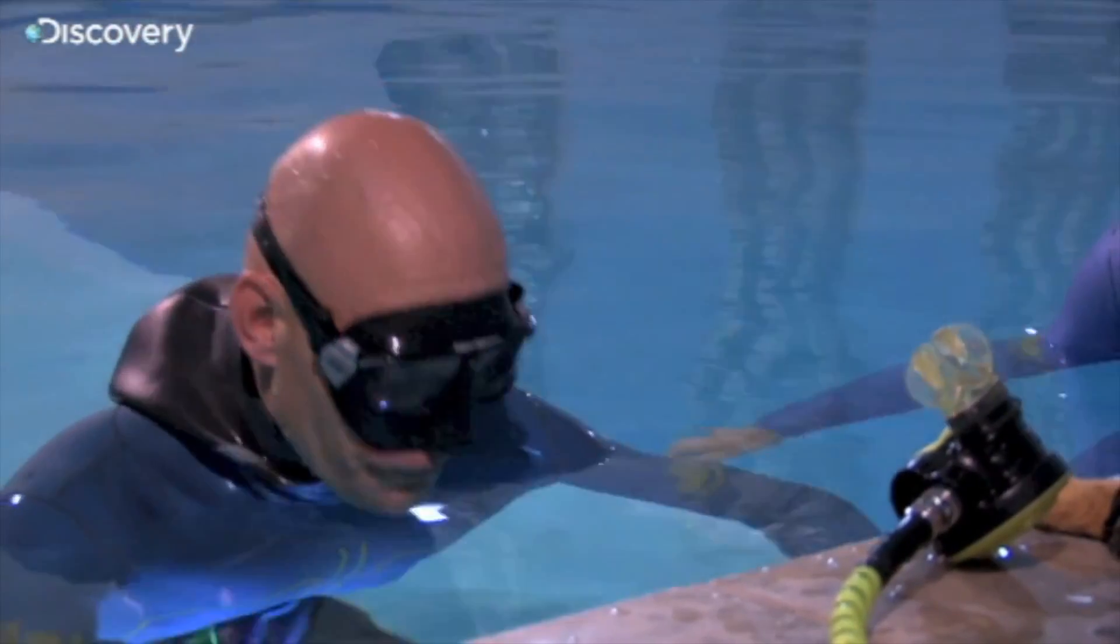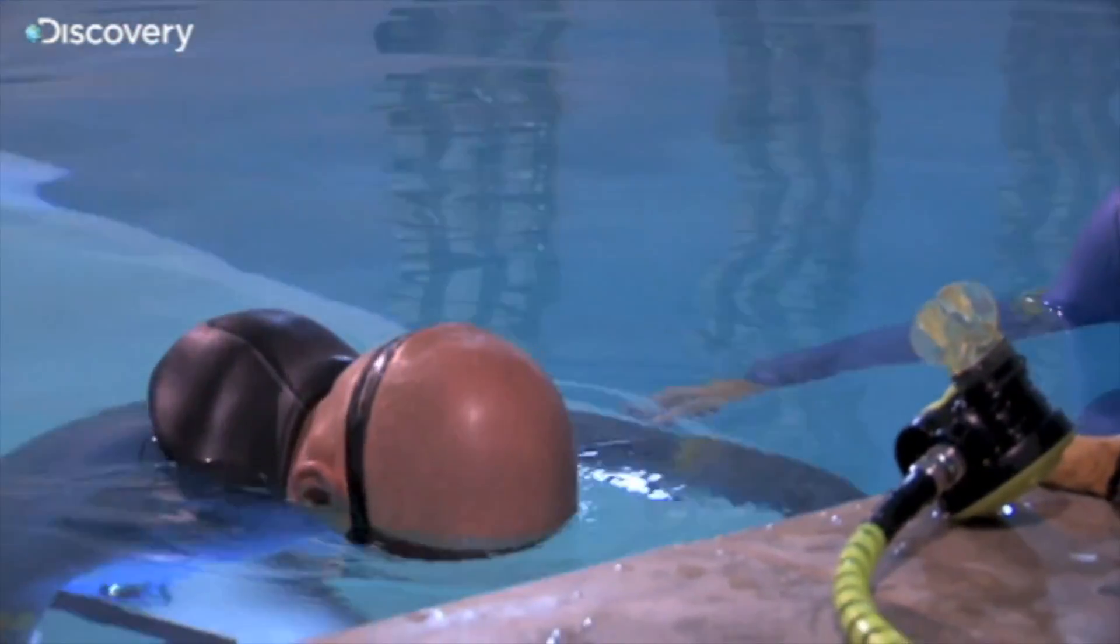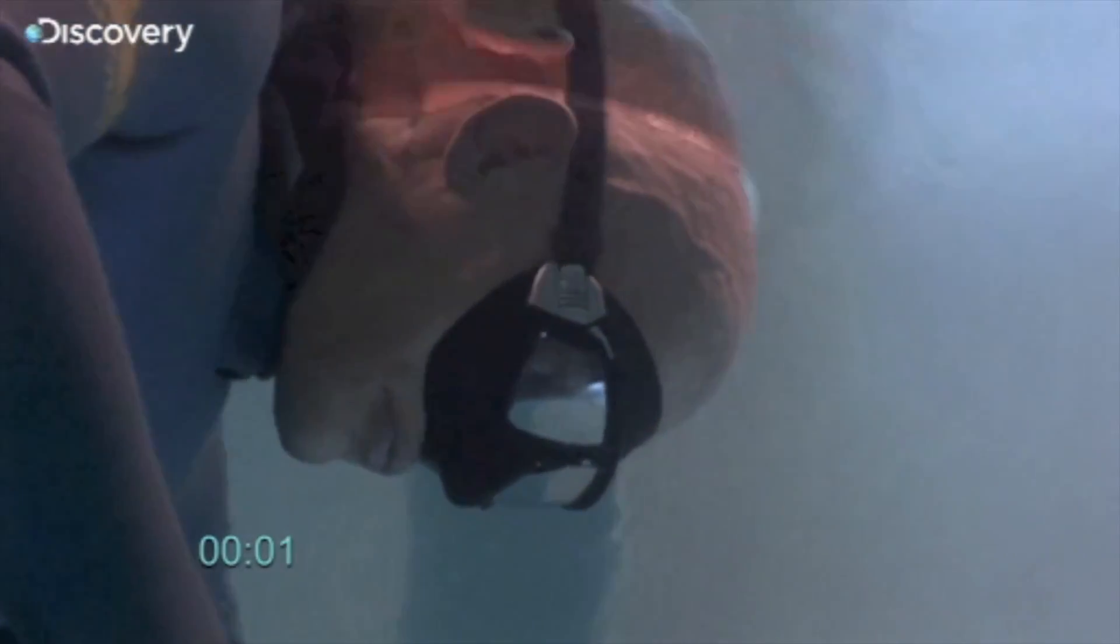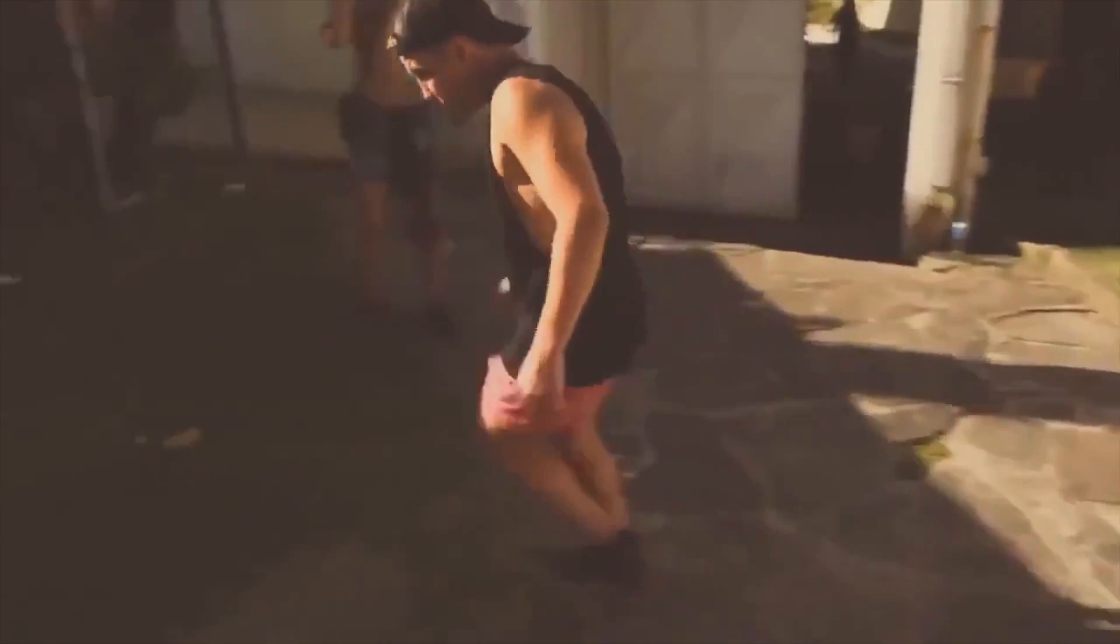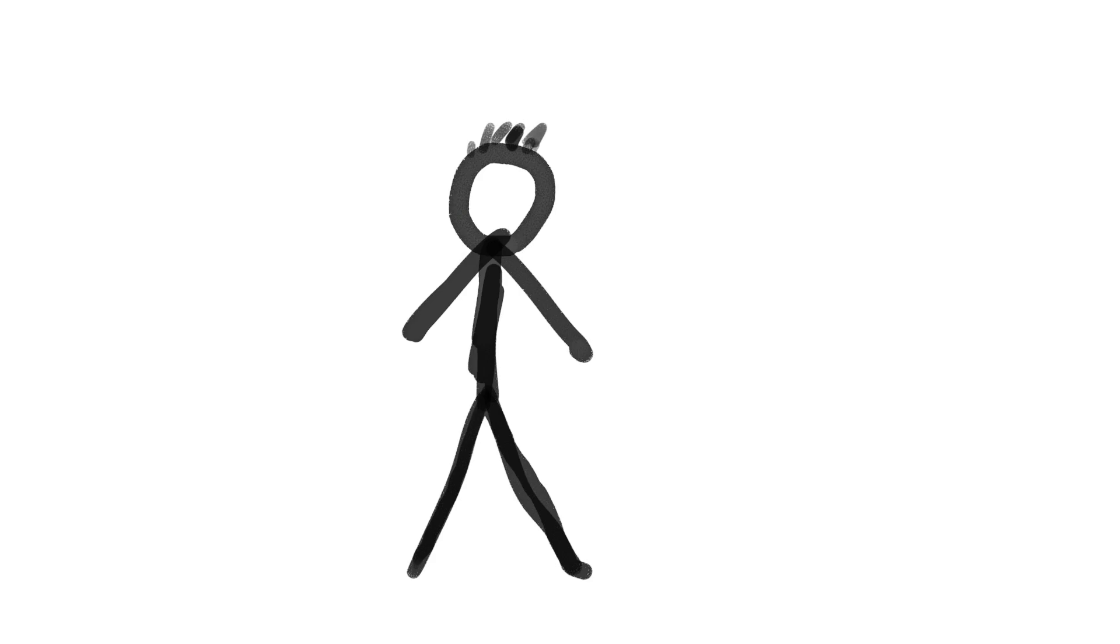Although the average astronaut could probably hold their breath for a minute and a half, with empty lungs it is estimated that a person would be unconscious within 12 seconds. Most people will at some point have heard that the body is made up of about 60% water.